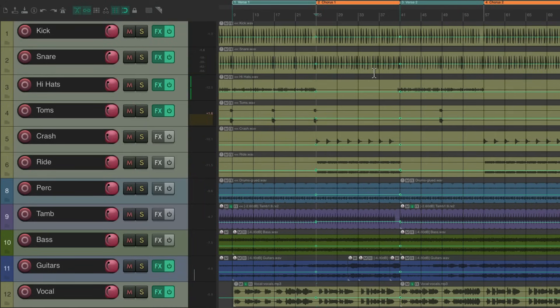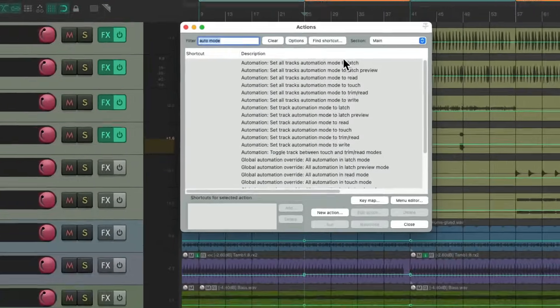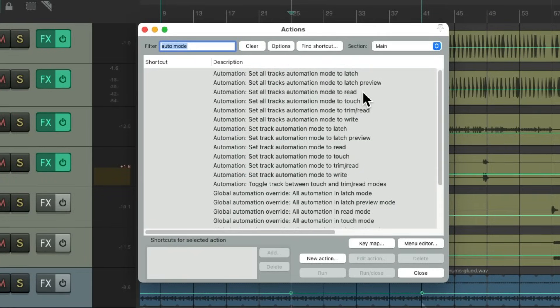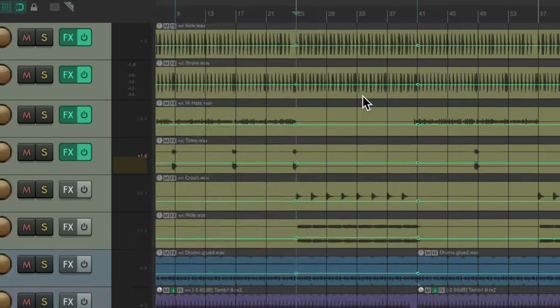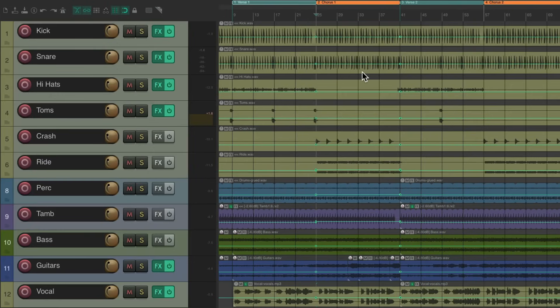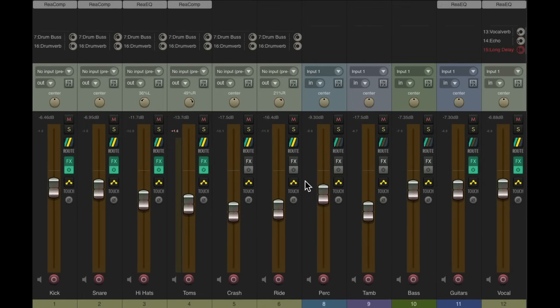And we stopped before verse 2, which will go back to the previous level. So now let's switch it to a different mode. We could choose either read, trim read. Let's choose touch, which still takes us out of writing automation, and it'll play it back. And now it's going to play back what we did. Let's start early, so we could see it jump. This is the old level in the verse we liked, and it'll jump to the chorus levels we just wrote when we get to the chorus.